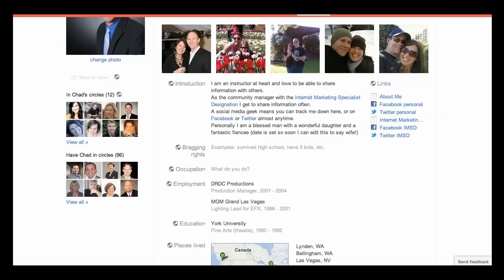So now you've told them who you are, you've shown them photos, you've given them the elevator pitch, and you've written it with search engine optimization in mind by linking back to a website or two in your introduction. Now you can add bragging rights. Is there anything you want to brag about? Maybe you're a member of the Internet Marketing Specialist designation, or maybe you have something else to brag about. Just type and fill it in. Your occupation — what do you do?